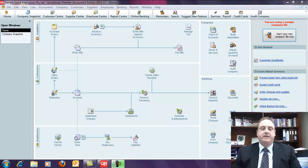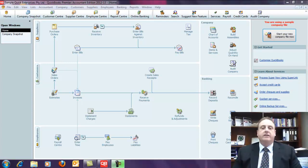An example of this is if a builder was to deal with a window supplier. If that window supplier provided the windows and installed those windows, that would be required to be reported. If that window supplier solely provided the materials being the windows and the builder themselves installed those, that would not be required to be reported.